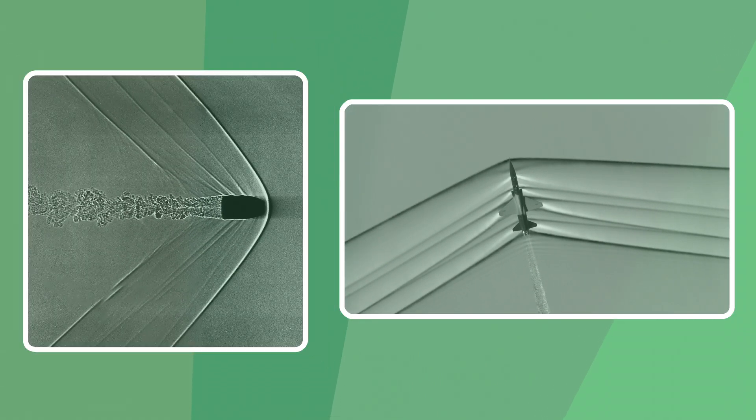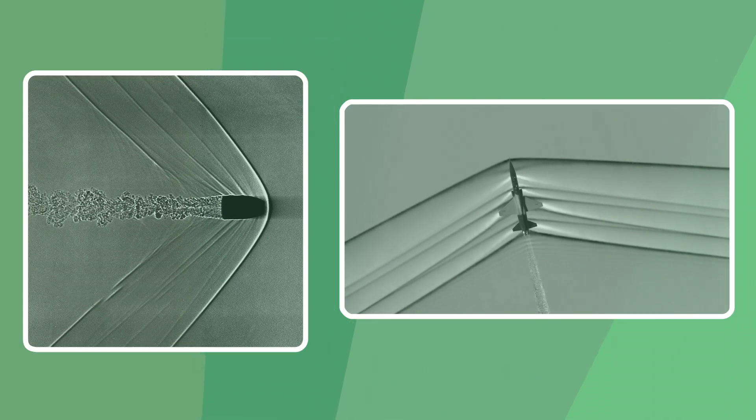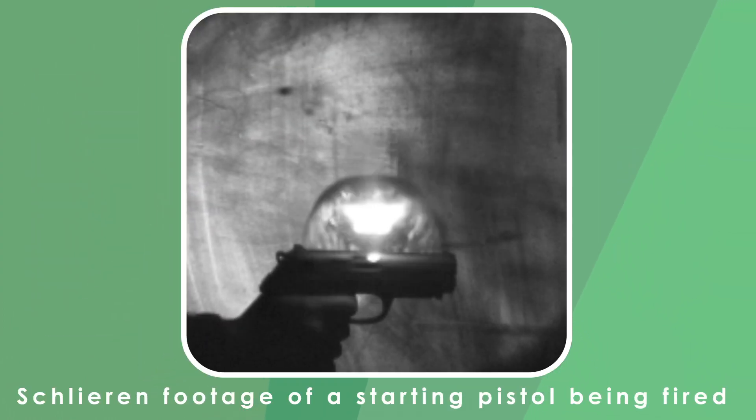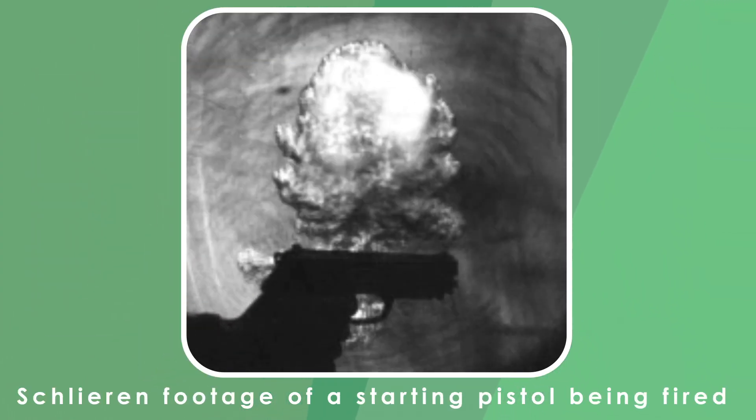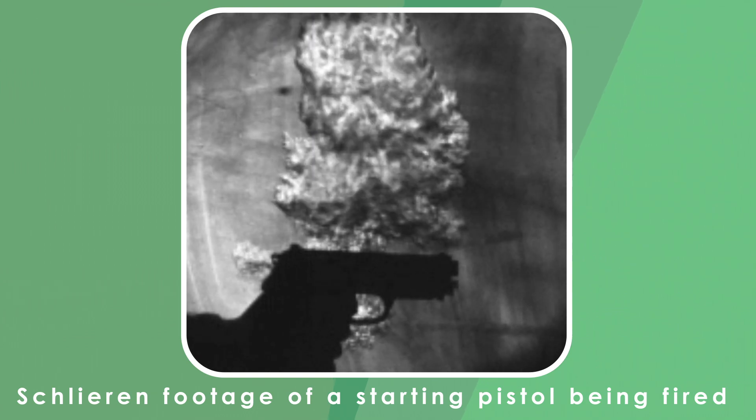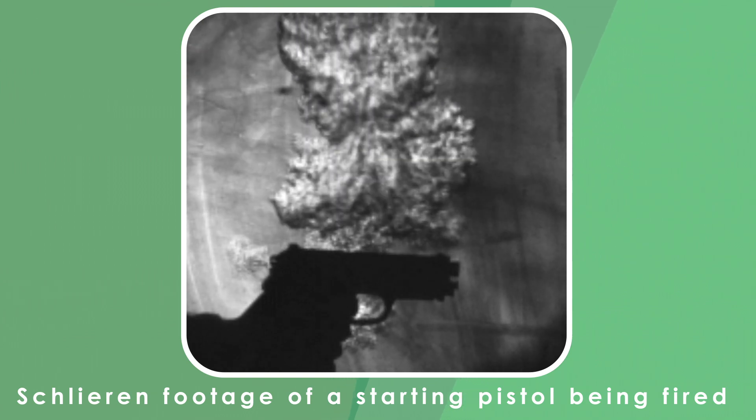Phew, we've finally passed all the sciencey stuff, but after all that you might be wondering what the technique is actually useful for. It's commonly used to visualize the aerodynamics of aircraft as well as to analyze the shockwaves caused by ballistics. Schlieren photography is a very useful tool, and hopefully you now know a little more about it.